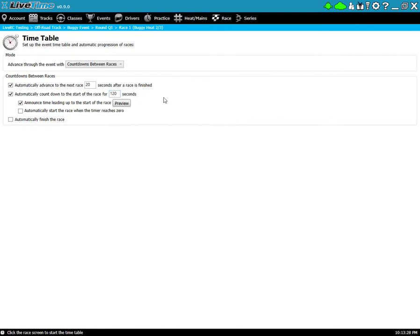You have the ability to have a countdown to the start of the race. This is set for two minutes by default. You can set this to be higher and if you use this next option, announce time leading up to the start of the race, it will announce every minute and then in 15 second intervals in the last minute. So 45 seconds, 30 seconds, 15 seconds.